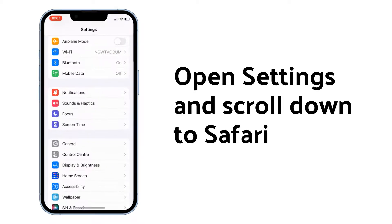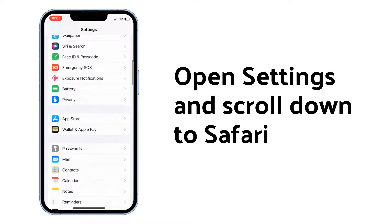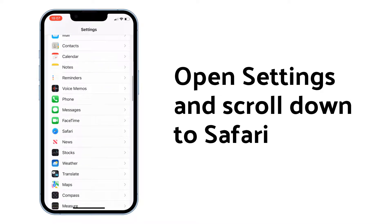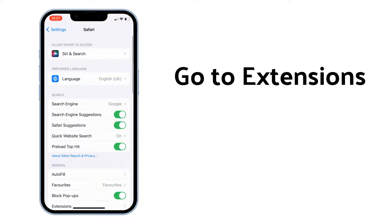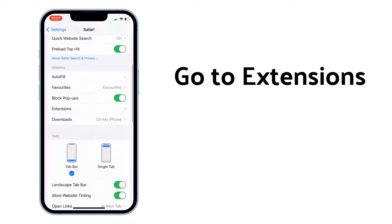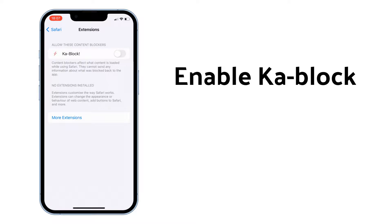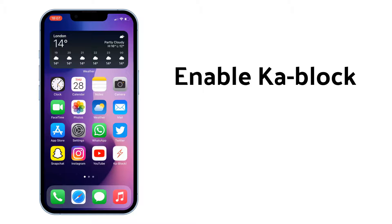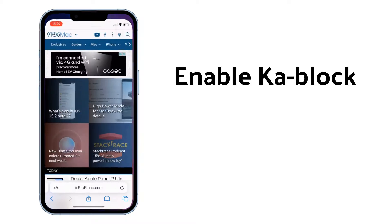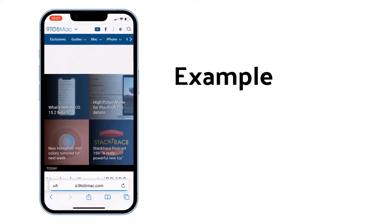Open Settings and scroll down to Safari. Go to Extensions and enable kablock. As you can see, the ad has disappeared.